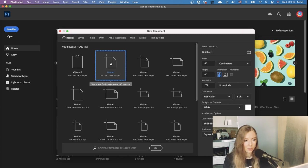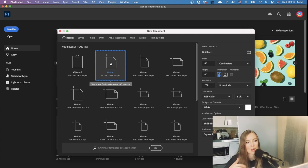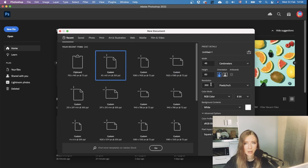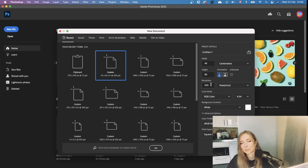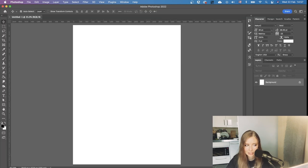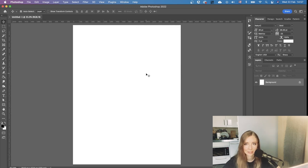I start by creating a new document — my standard 45 by 60 centimeters. I'm going with resolution 200 because my laptop is super slow. I know the right way would be 300, but just forgive me for that. Creating a design with no idea what you're going to do is a little bit intimidating.